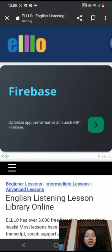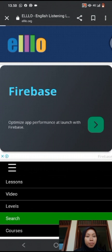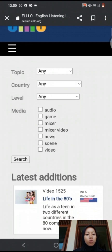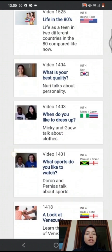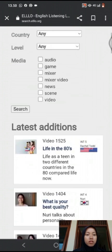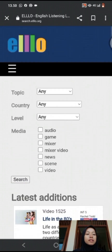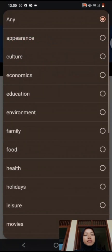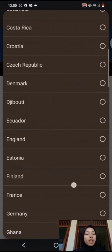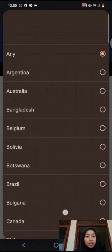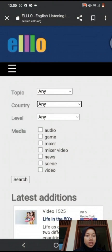The next section on the ELO website is the search section. You can see on this page — it is very interesting. There are various topics you can choose, various countries you can choose, a level filter provided, and you can choose learning with a variety of media.